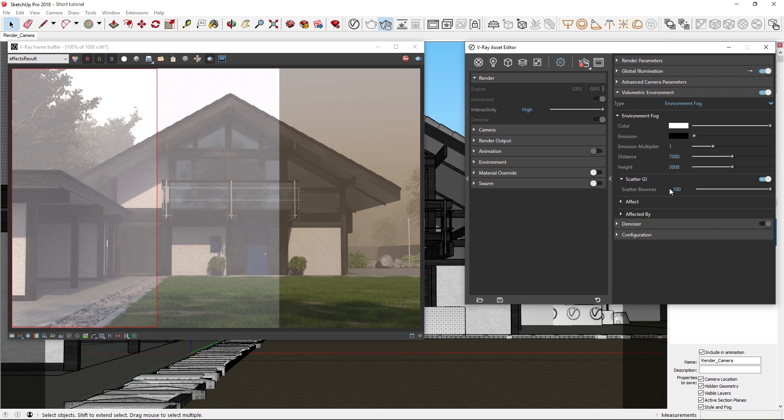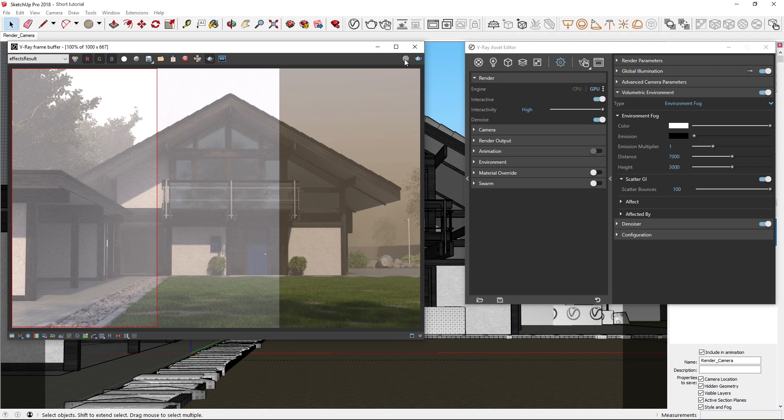Now comparing the three, you can see that without the GI scattering on, the fog looks a little bit fake. With the scatter bounces on, the higher the number of bounces, the more precise and bright the result will be. Okay, let's stop the render now and move on to discuss a few other parameters.